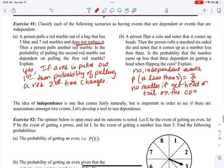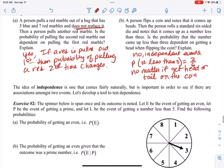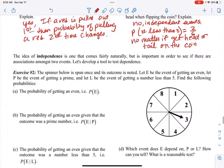The idea of independence comes fairly naturally, but is important for seeing if there are associations between two events. Sometimes it's harder to tell, so we need a way to test for dependence. The spinner below is spun once and the outcome is noted. A is the event of getting an even number, P is the event of getting a prime number, and L is the event of getting a number less than five.